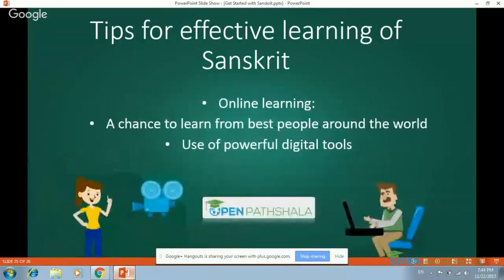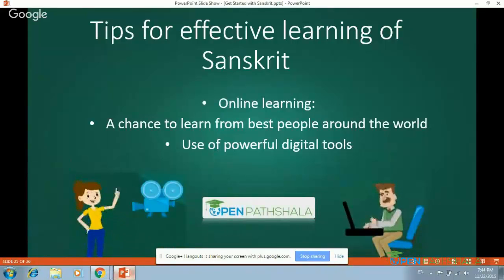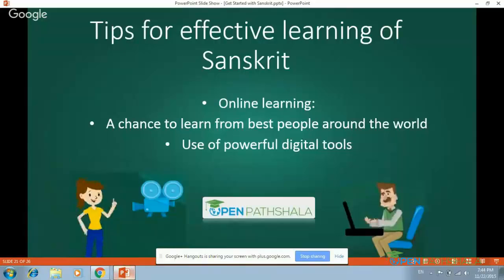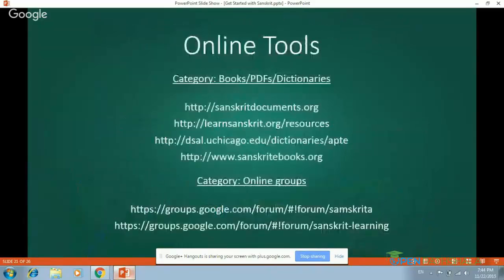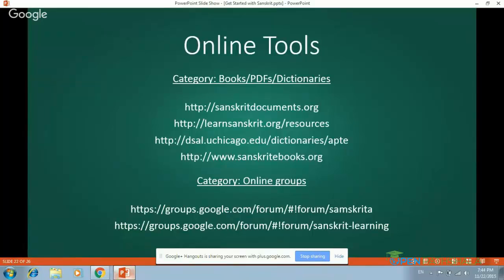Then there is online learning. Many times it is not possible to go to institutions or universities where Sanskrit is taught properly. But there are a number of online learning sources which will surely enable you to go through various Sanskrit texts and basic grammar. Let us have a look at some online tools. Under the first category we have books, PDFs, and dictionaries — these are major online resources which are quite famous and used by many people.